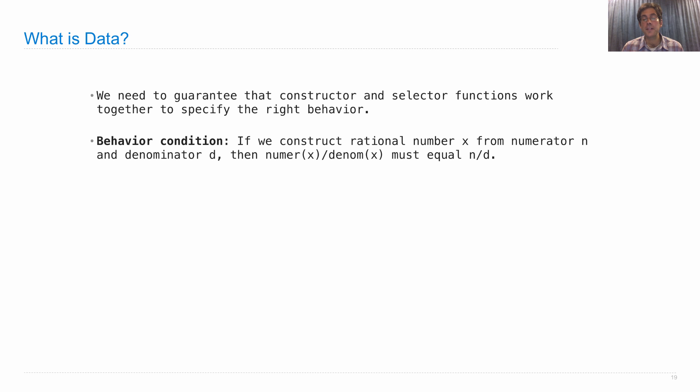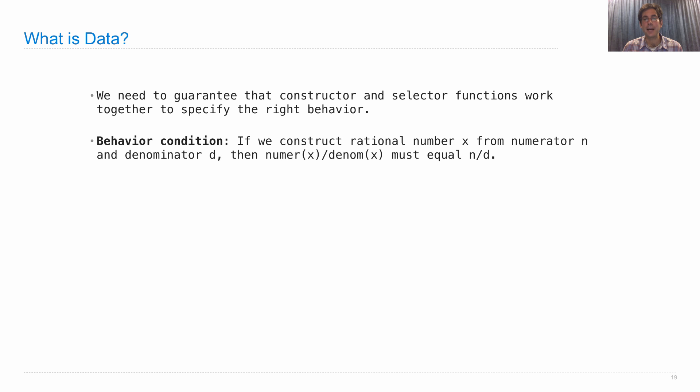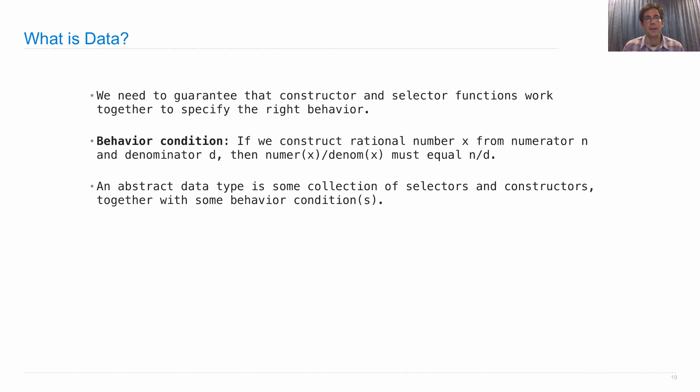So for instance, in the case of rational numbers, a behavior condition that guarantees that we have an accurate representation would say that if we construct a rational number x from a numerator and a denominator, then actually dividing the numerator by the denominator should equal n divided by d, the original numbers that we used in the constructor.